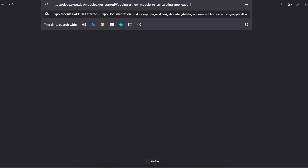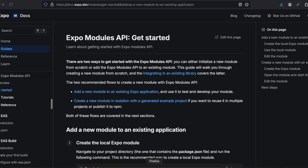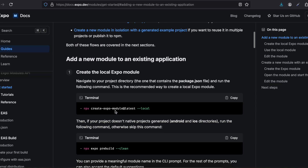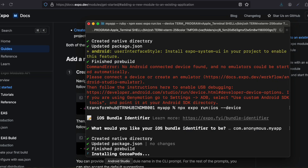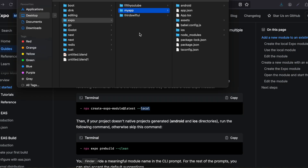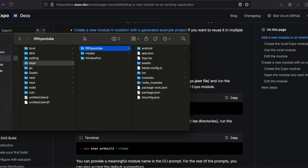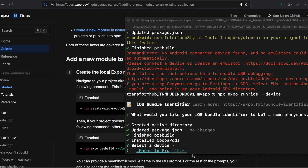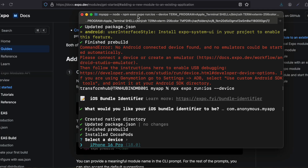In the meantime, we need to create an Expo native module to integrate the YouTube view inside our application, using this particular command from the documentation. I also want to mention that I've created a sample project before recording this video, so I'll be copying a lot of code from that — don't get confused.